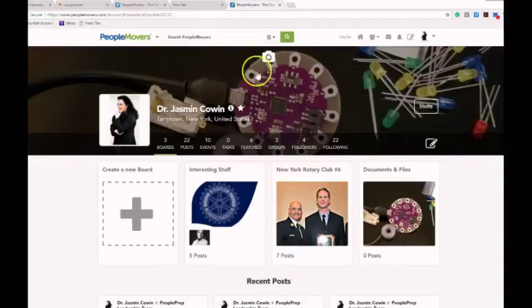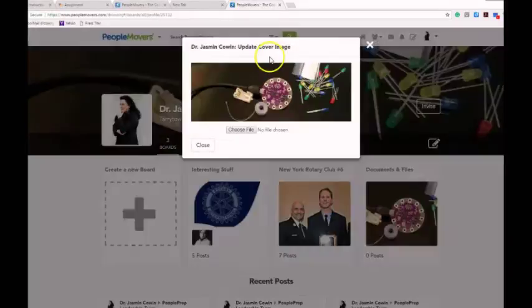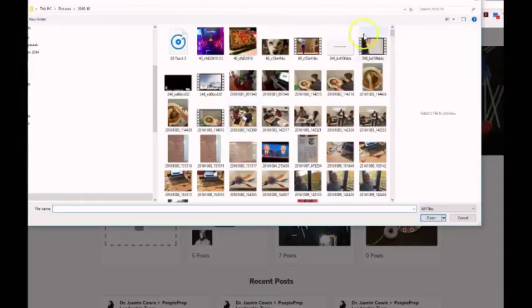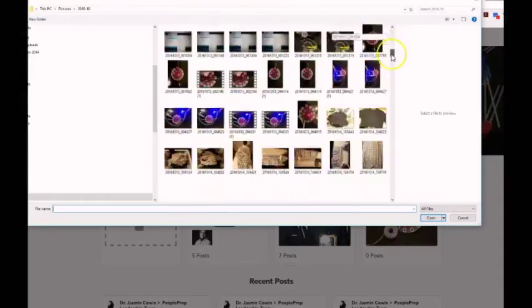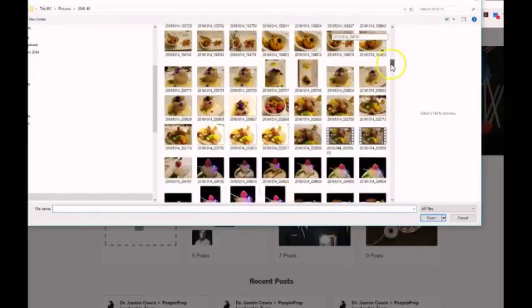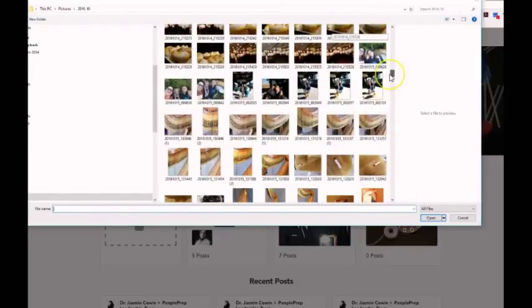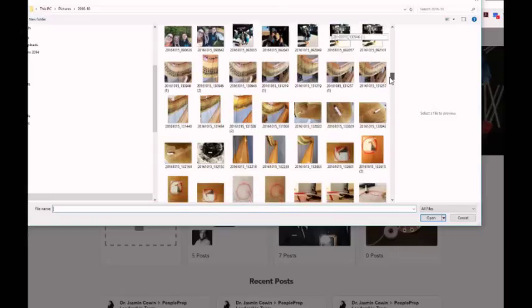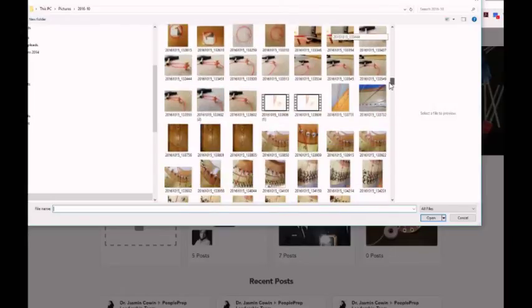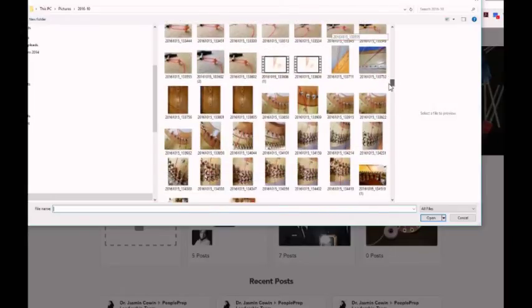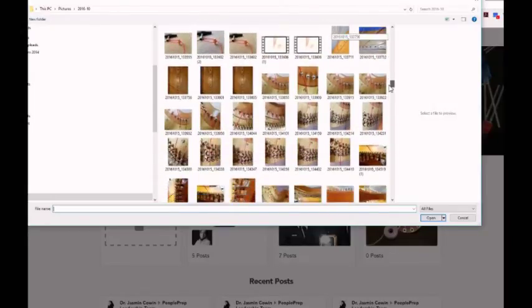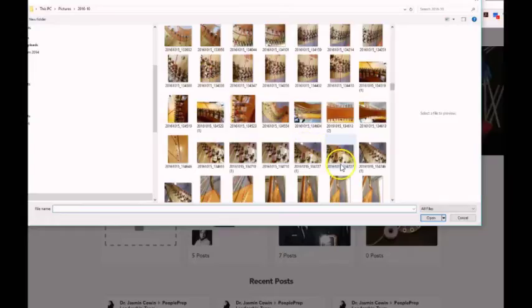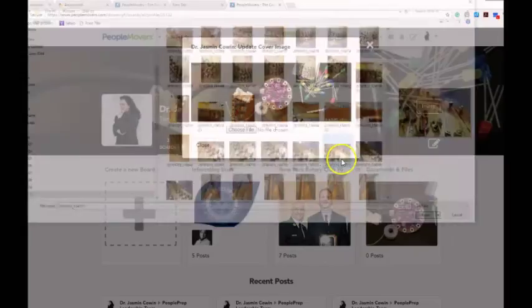You click the icon for the camera. You choose a photo that you want to replace the original photo that you have. And I'm going to look for one. This is the photo I'm picking.